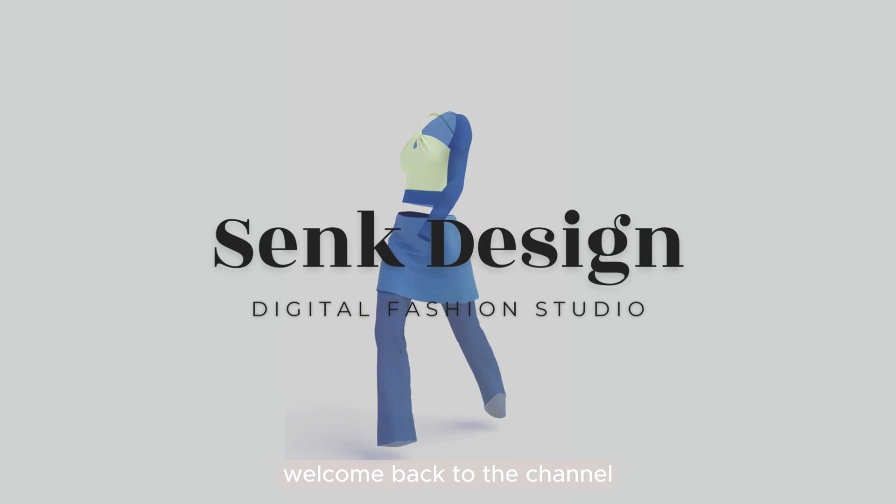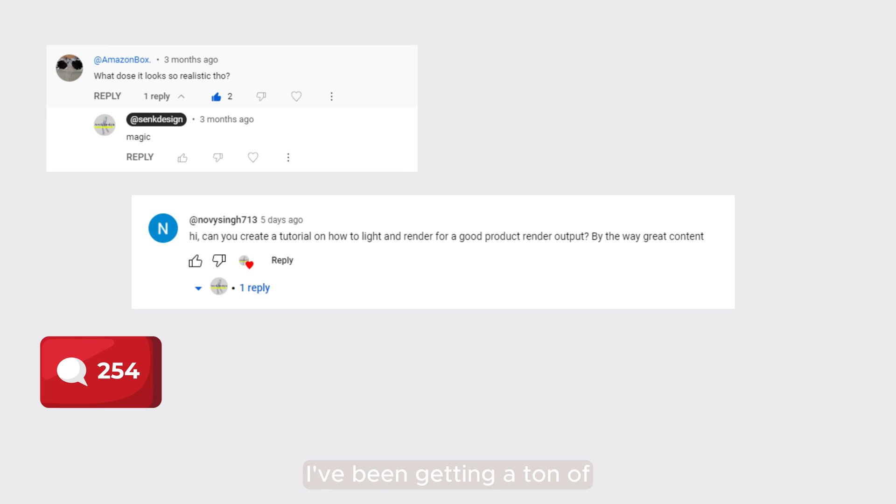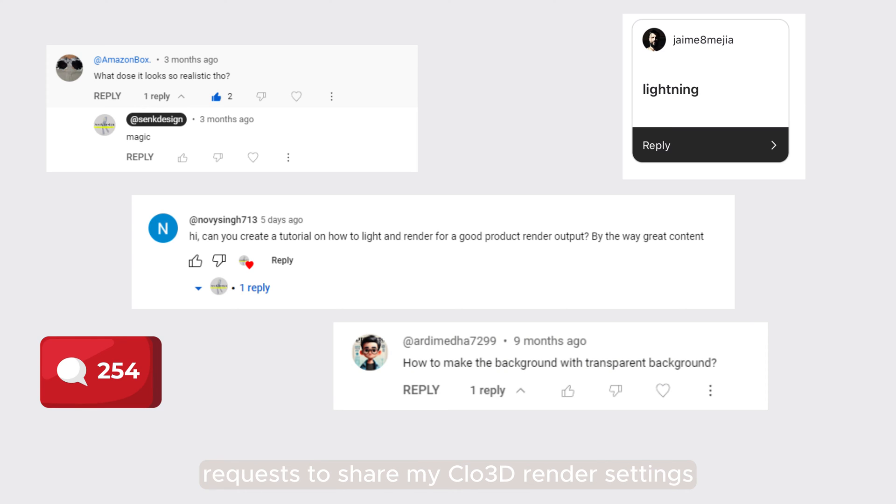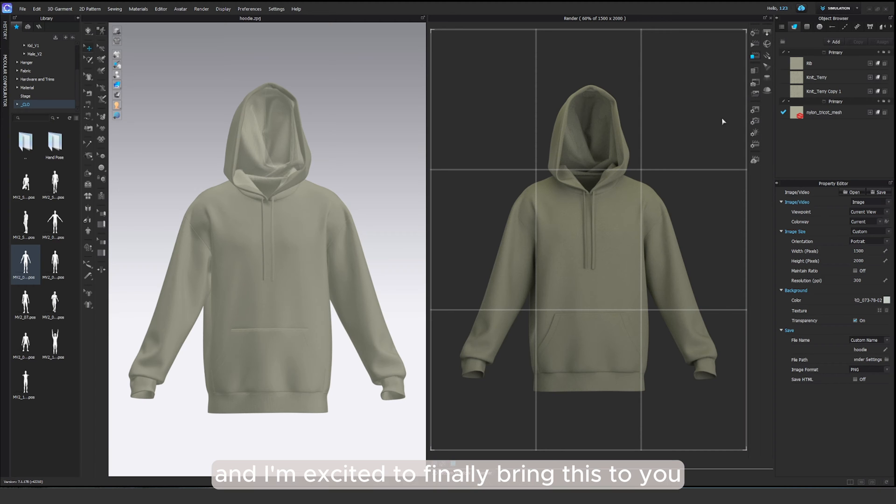Hey everyone, welcome back to the channel. I've been getting a ton of requests to share my Clo3D render settings and I'm excited to finally bring this to you.